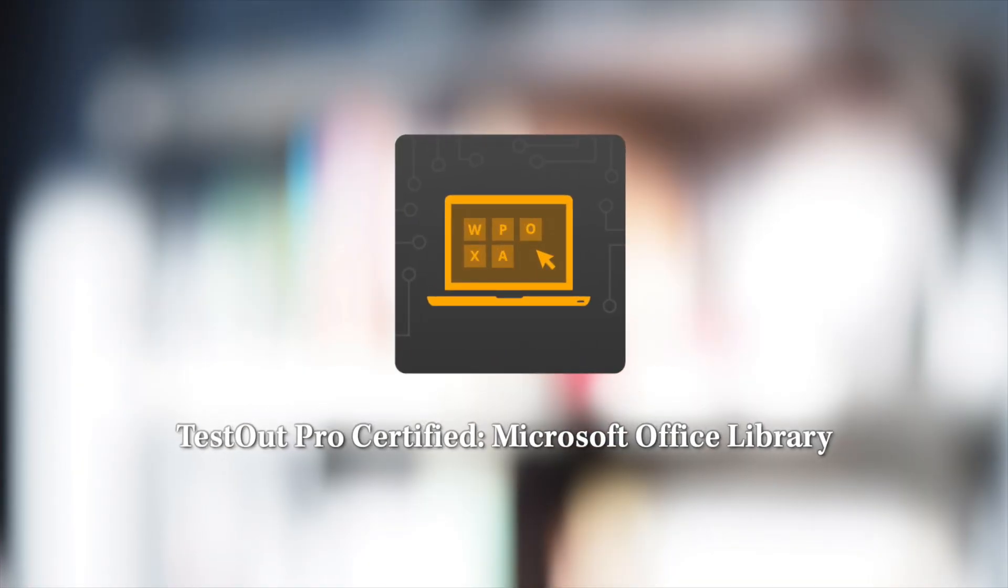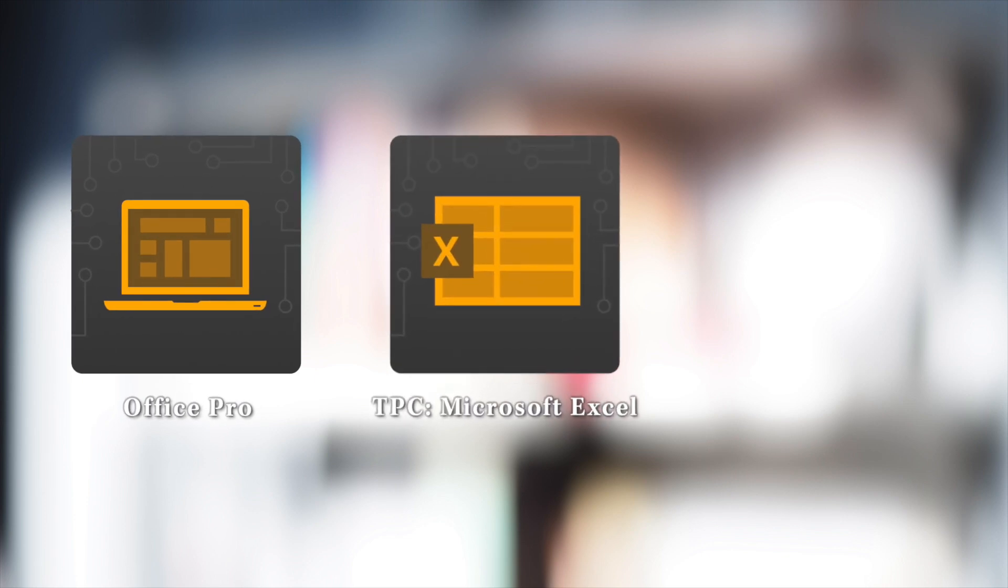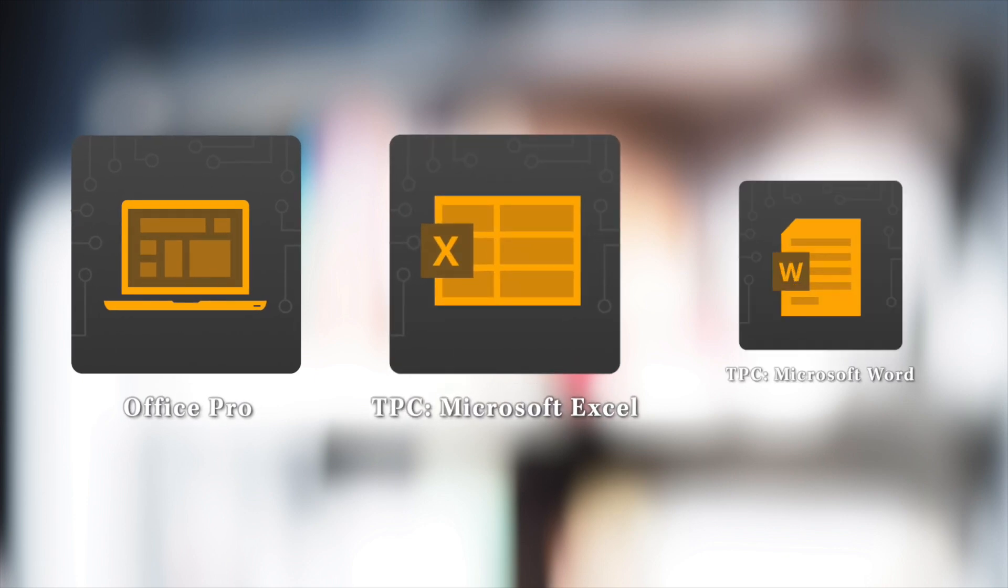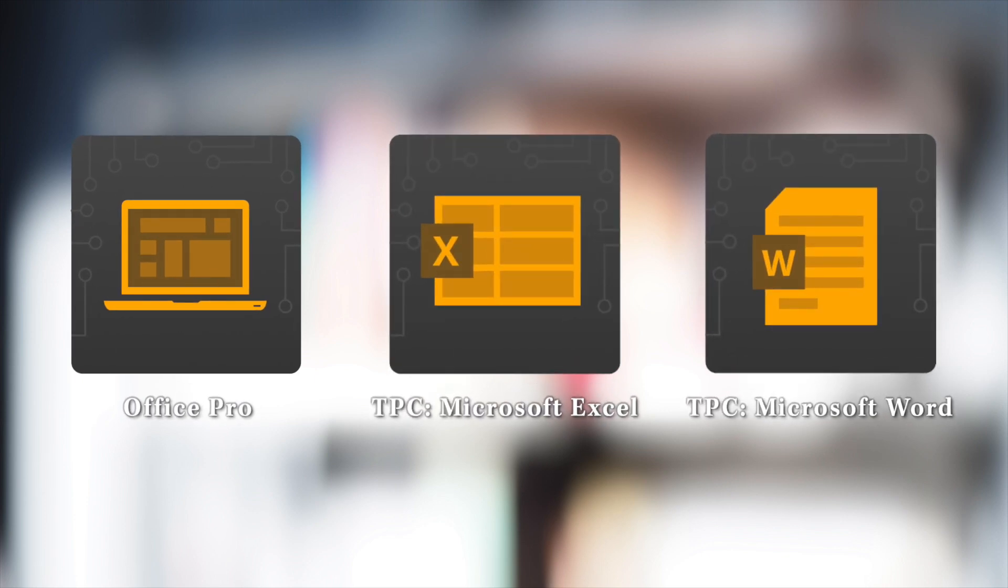TestOut Pro Certified Microsoft Office Library includes TestOut Office Pro, TestOut Pro Certified Microsoft Excel, and TestOut Pro Certified Microsoft Word.